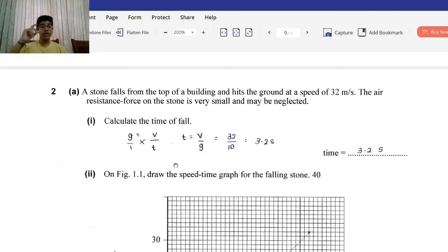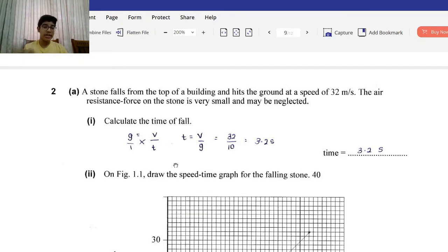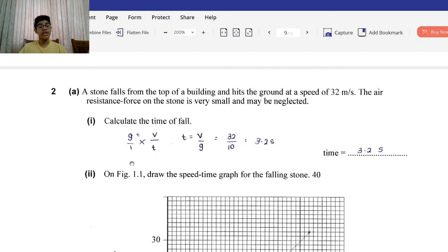Question 2, Part A: A stone falls from the top of a building and hits the ground at a speed of 32 m/s. Air resistance is negligible. Roman 1: Calculate the time of the fall. Using g = v/t, rearranged to t = v/g: t = 32 / 10 = 3.2 seconds. Roman 2: Draw the speed-time graph. Since the stone is accelerating, the graph is an inclining straight line from (0,0) to (3.2s, 32 m/s).